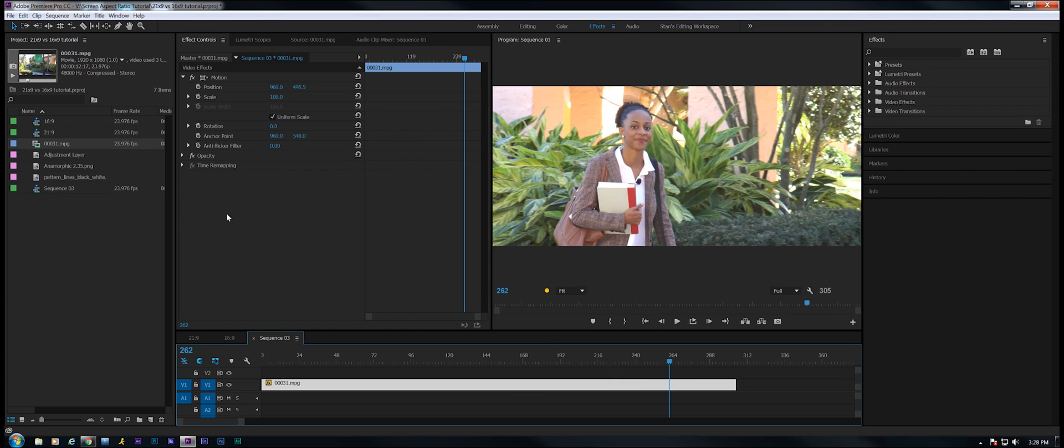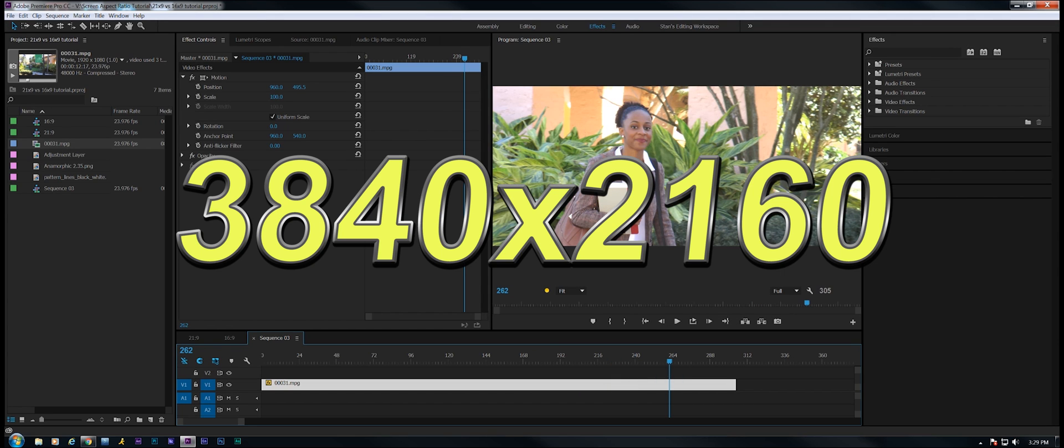Anyone with a 21:9 monitor is going to be able to watch this full screen. Let's talk about a 4K sequence.